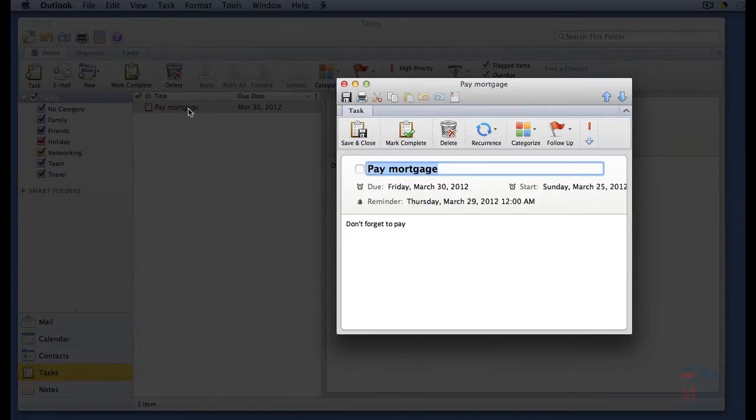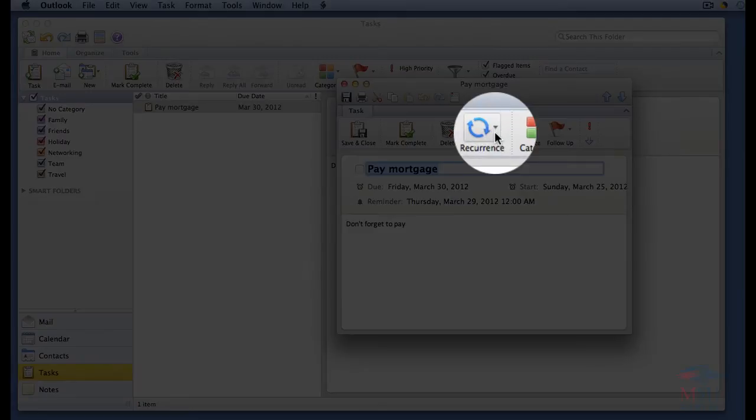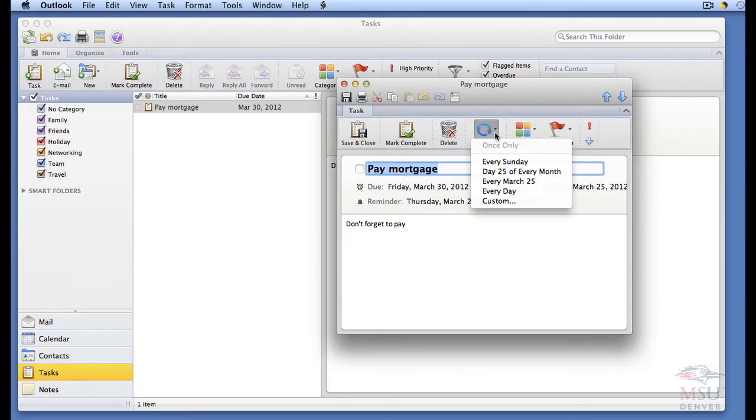In the task dialog box, from the ribbon, do any of the following. If the task is reoccurring, click reoccurrence. Set it when you wish the task to repeat.